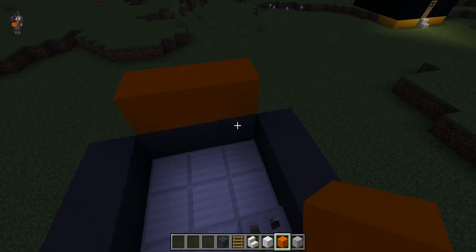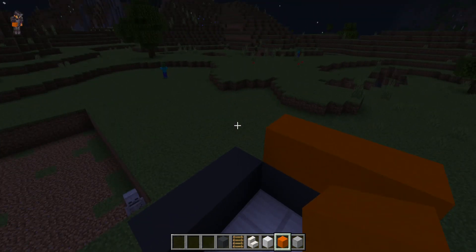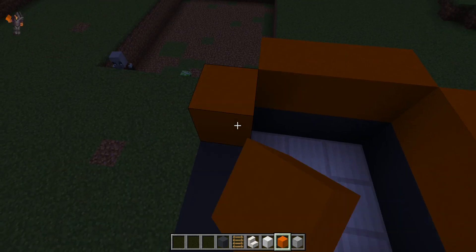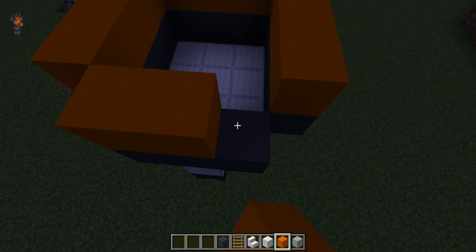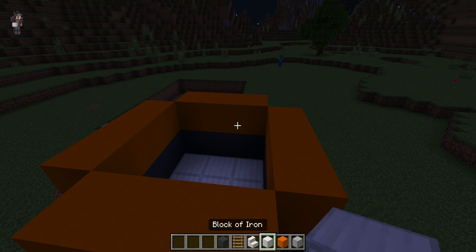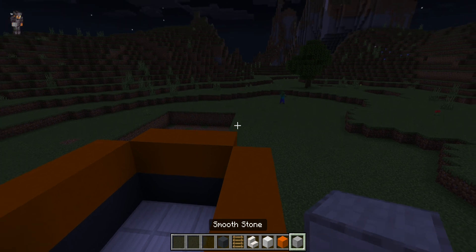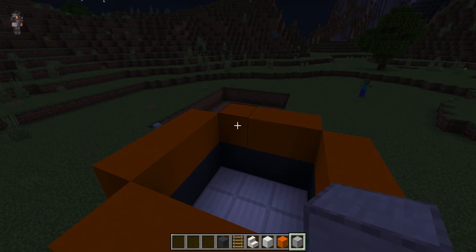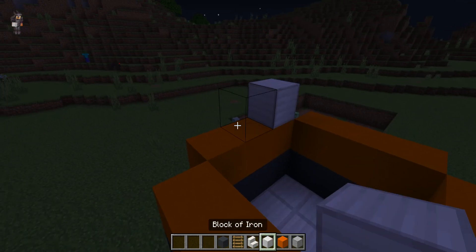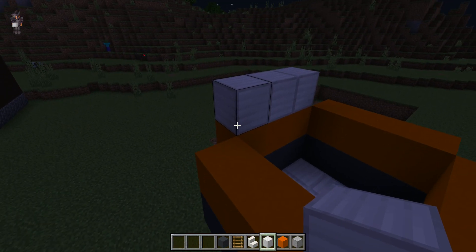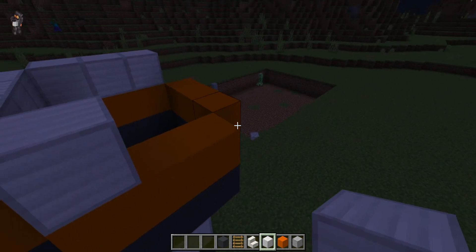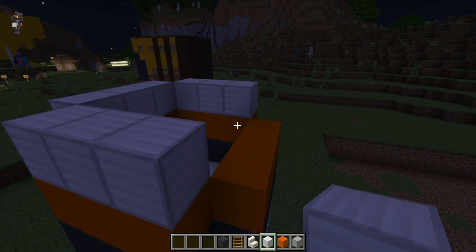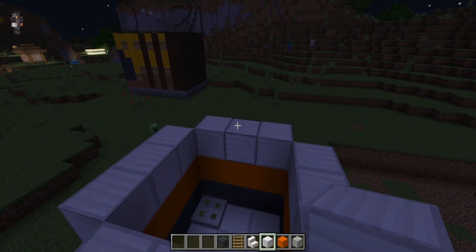Okay, so now we'll be continuing with our space rocket. So that's the orange concrete, and then smooth stone is what you need. You'll need smooth stone maybe like a few steps later, but for now it's block of iron. And then here, and then here.